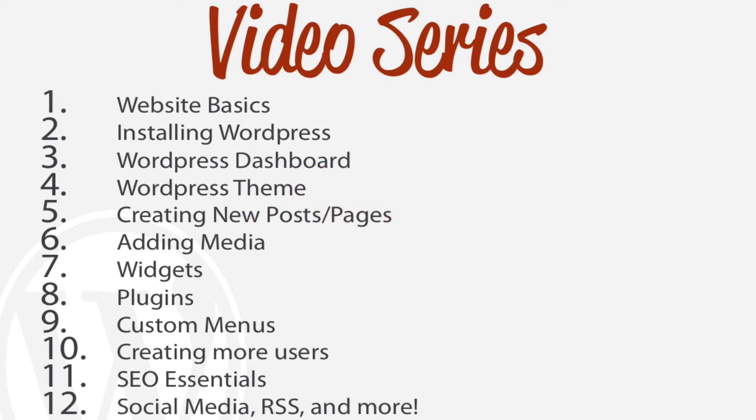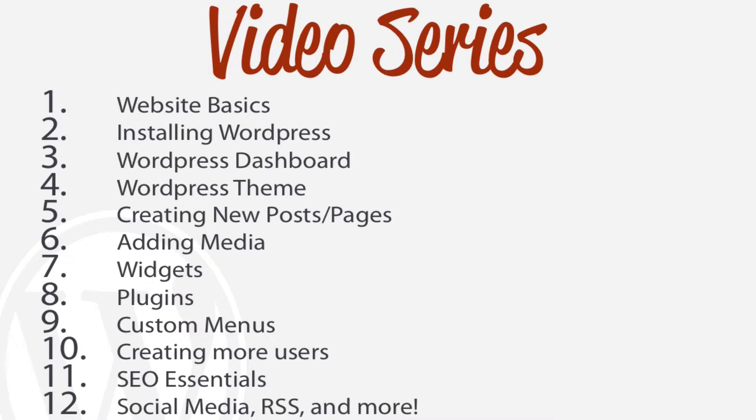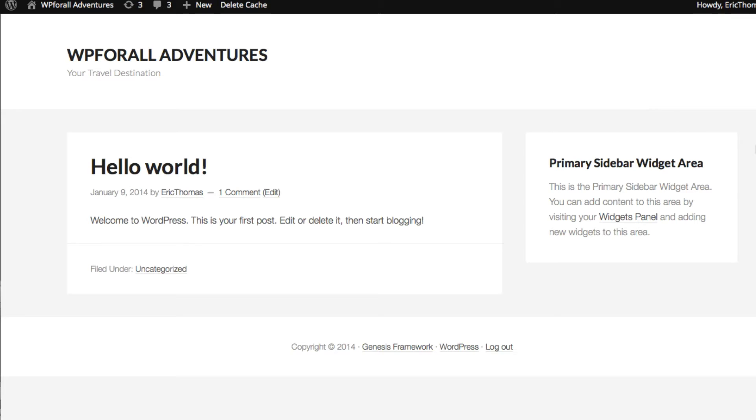In the previous lesson we learned about WordPress themes and we actually installed our WordPress theme onto our test website. So let's take a look at what we have right now. As you can see it's very simple, there's not any content to it except the Hello World post.